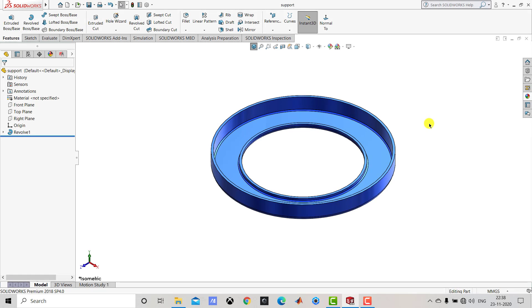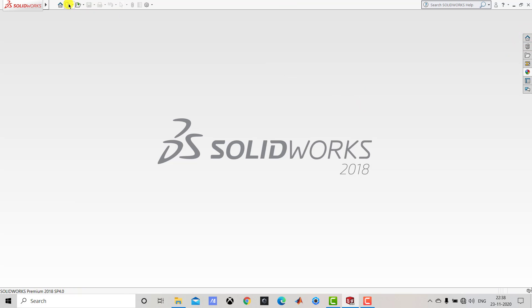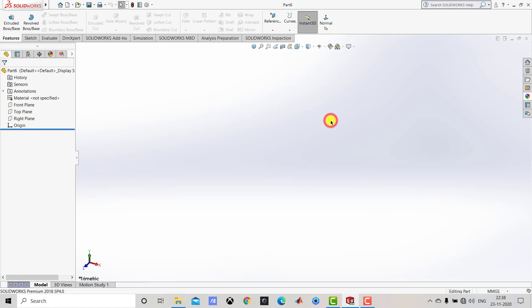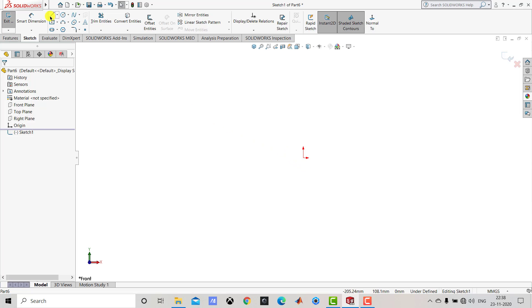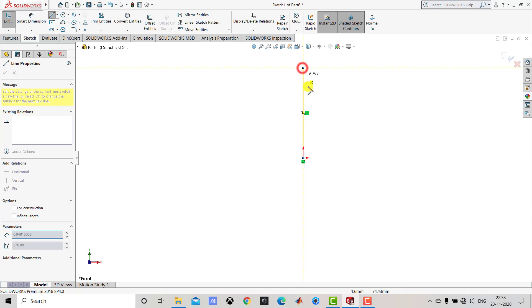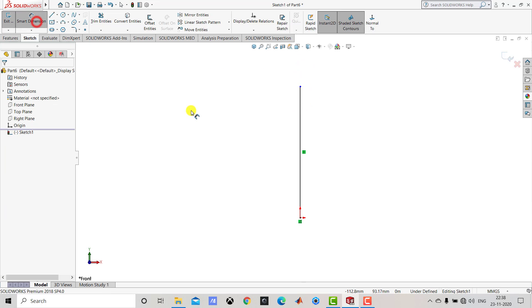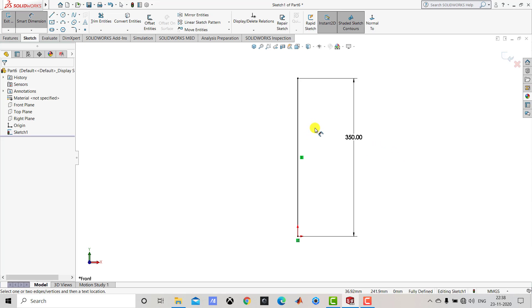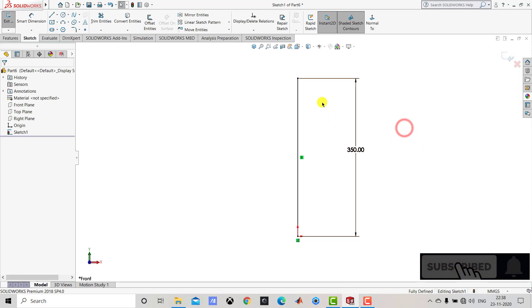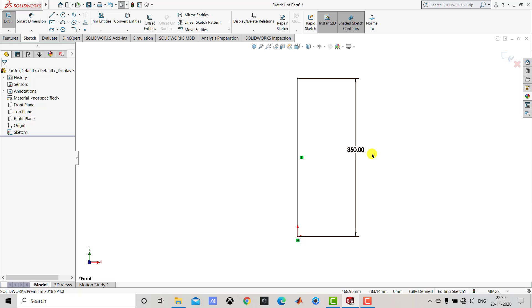Now we will go for the second component, that is the spring. Let us first close the current file and go to File, select New Part, and OK. From here we will select plane white. After that we will go for the sketch and select the front plane. Here we will create one vertical line using the line tool. After creating this we will go for the smart dimension. The length of this line is 350, as this line represents the axis of the spring. Since the spring length will vary during animation, we will right click on this dimension and delete it.